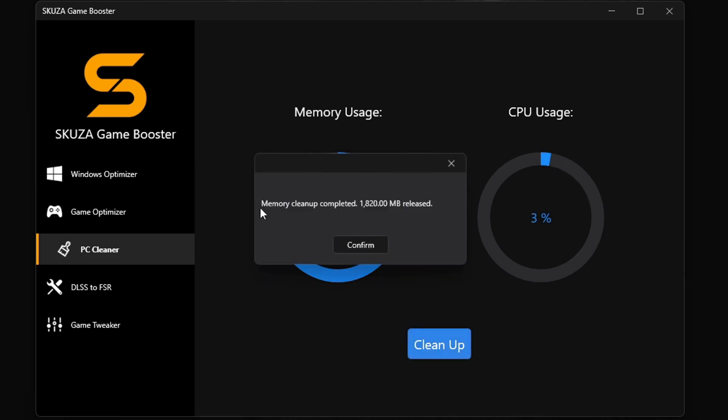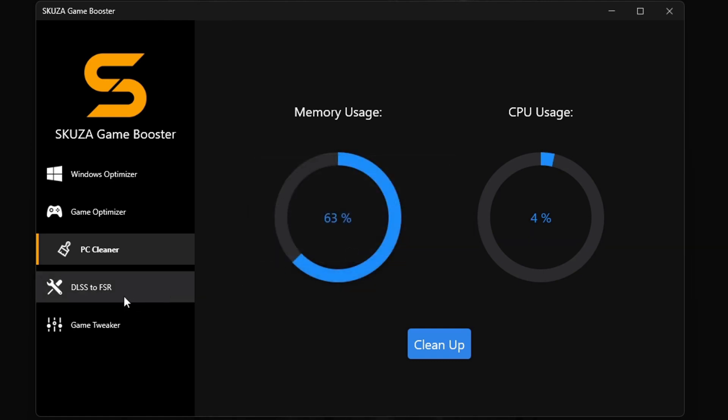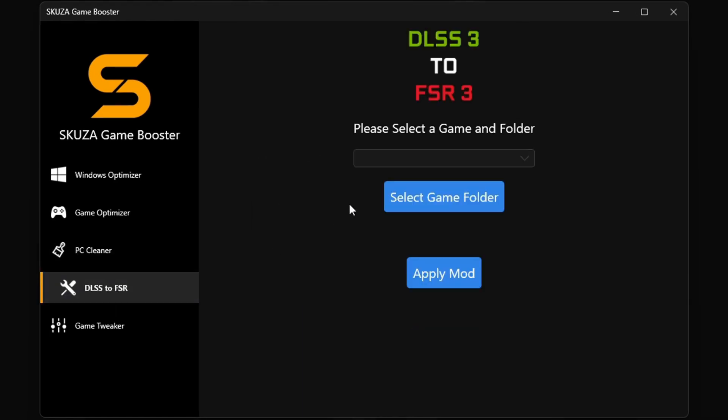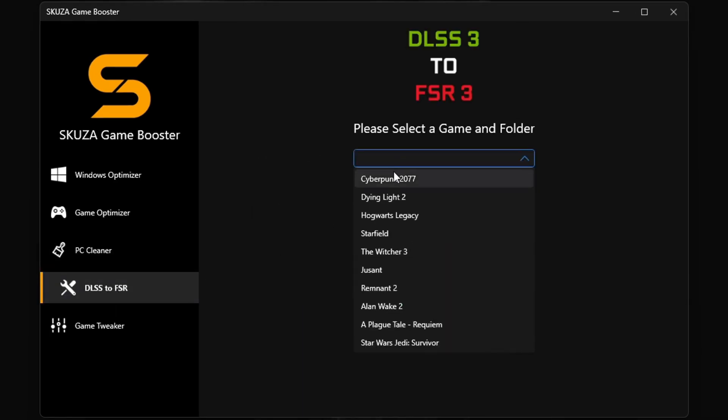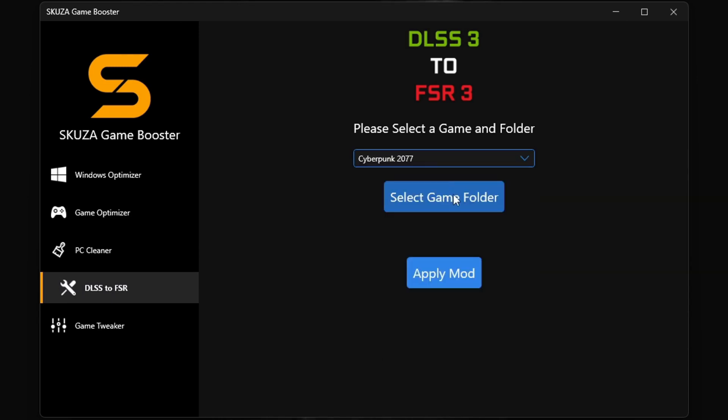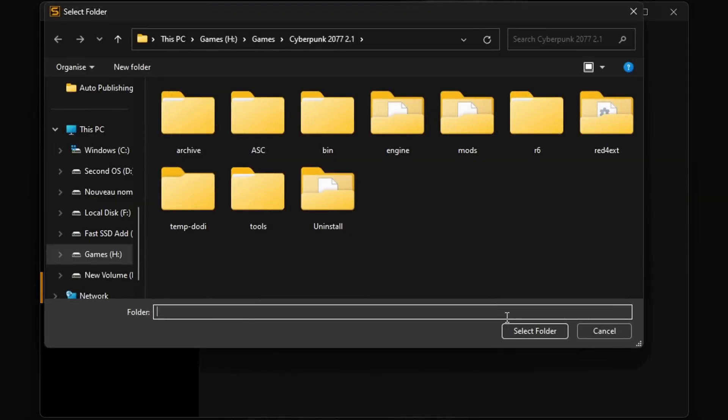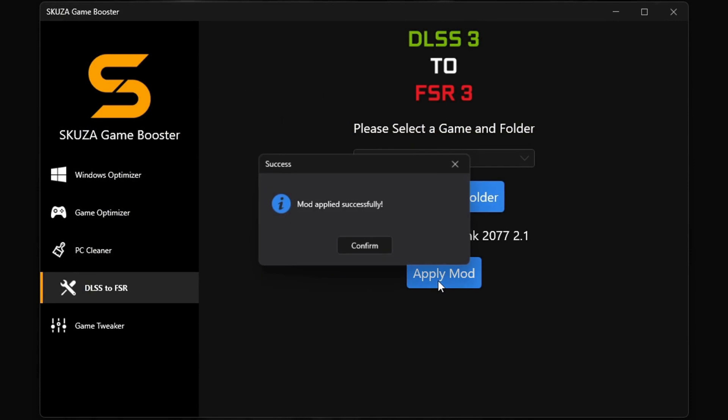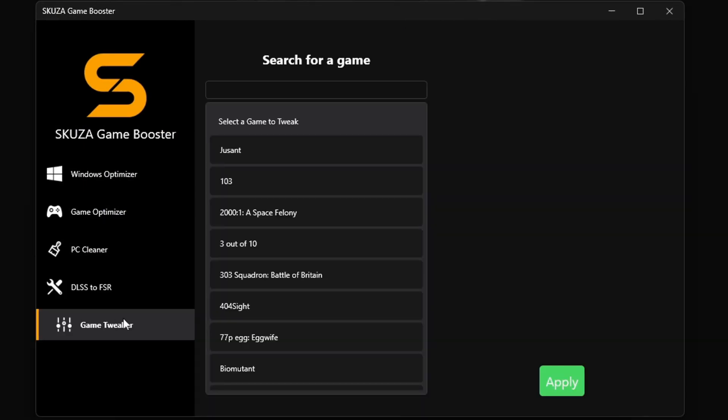reset button for your system RAM. It will free up your RAM with one click. The DLSS3 to FSR3 tool doubles your FPS by converting DLSS3 games to FSR3, making it compatible with more GPUs. This will make